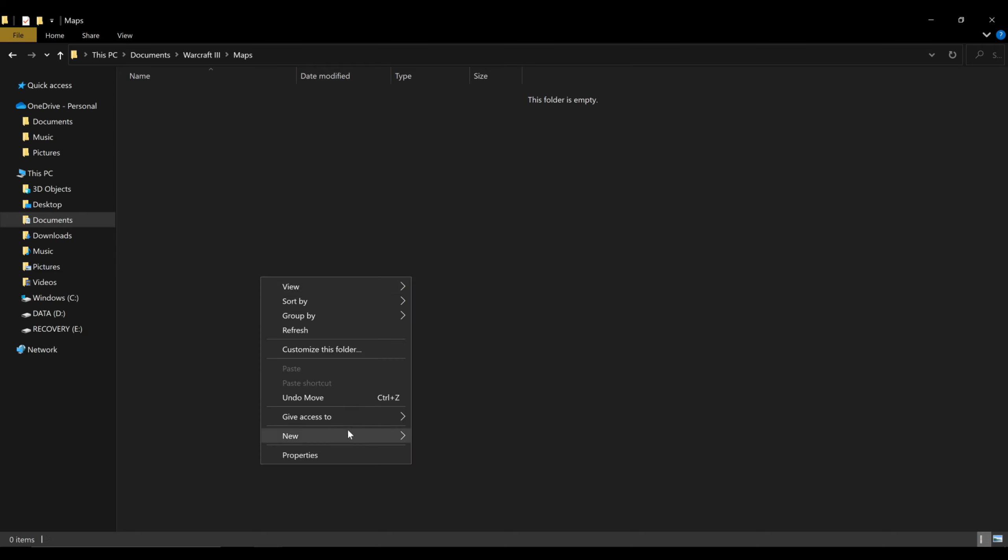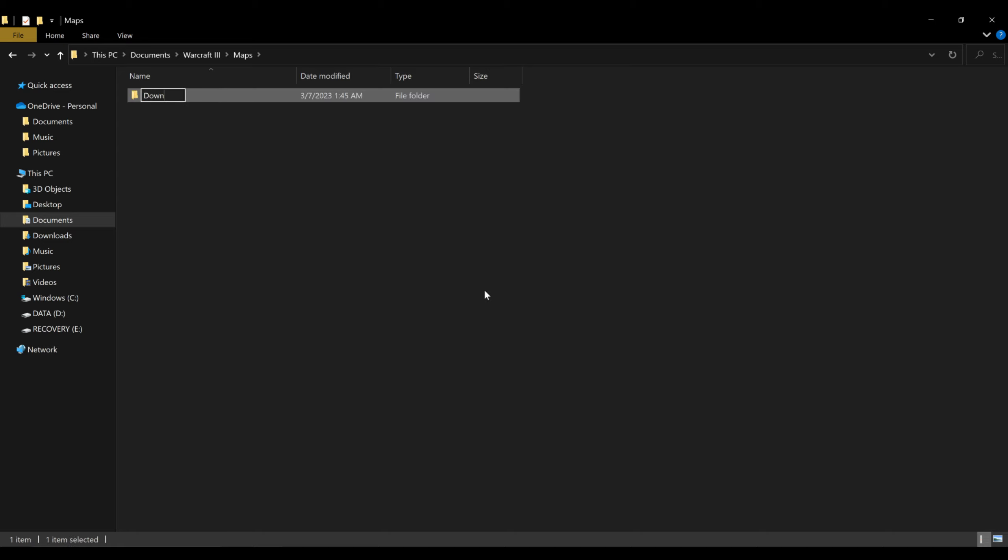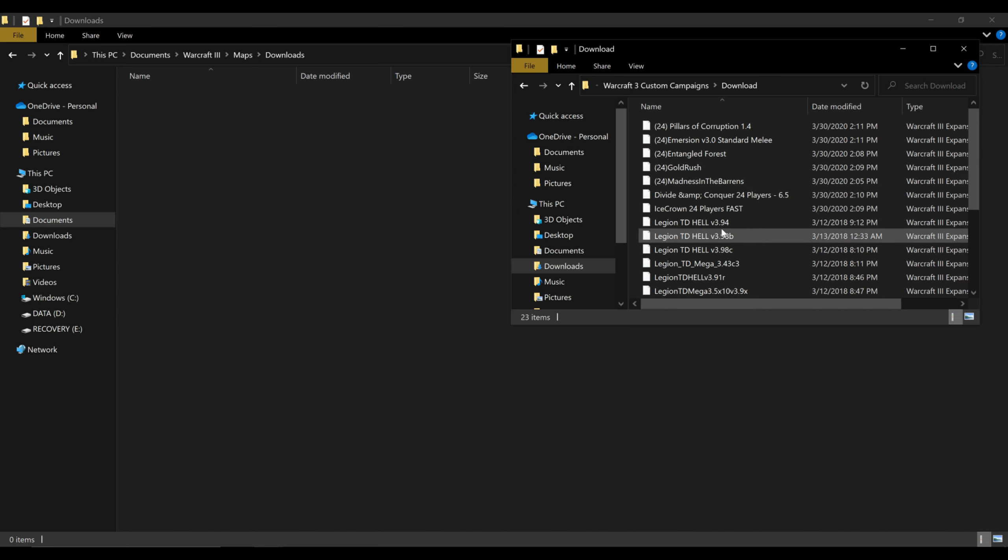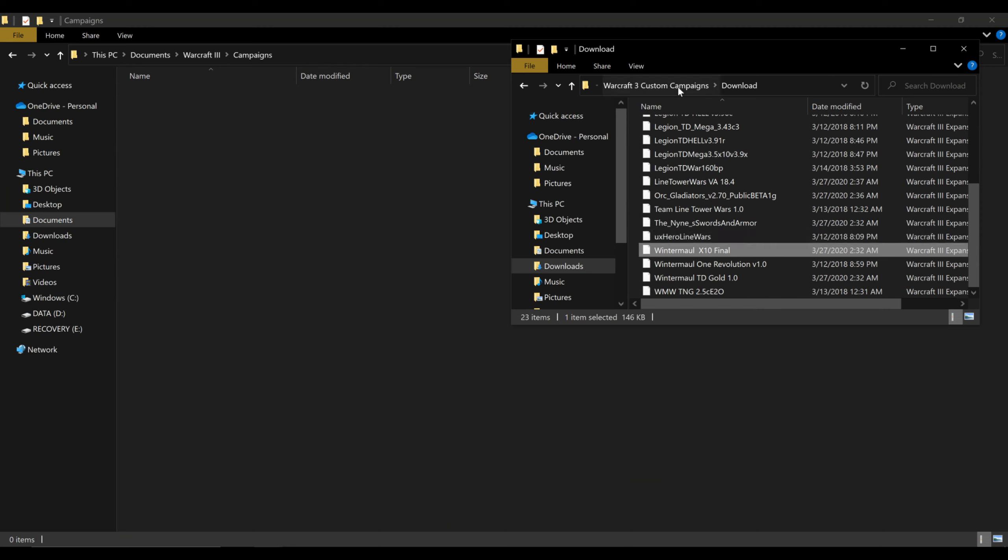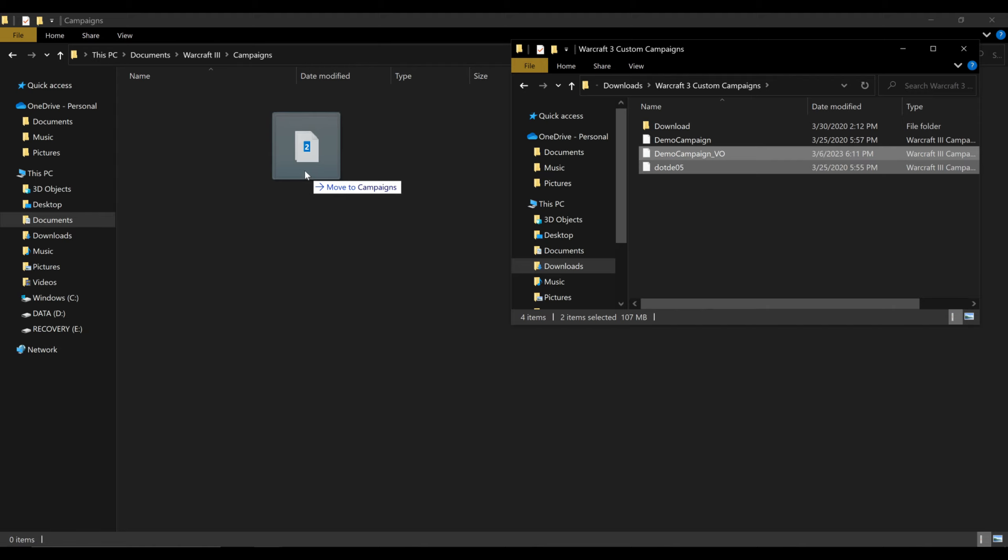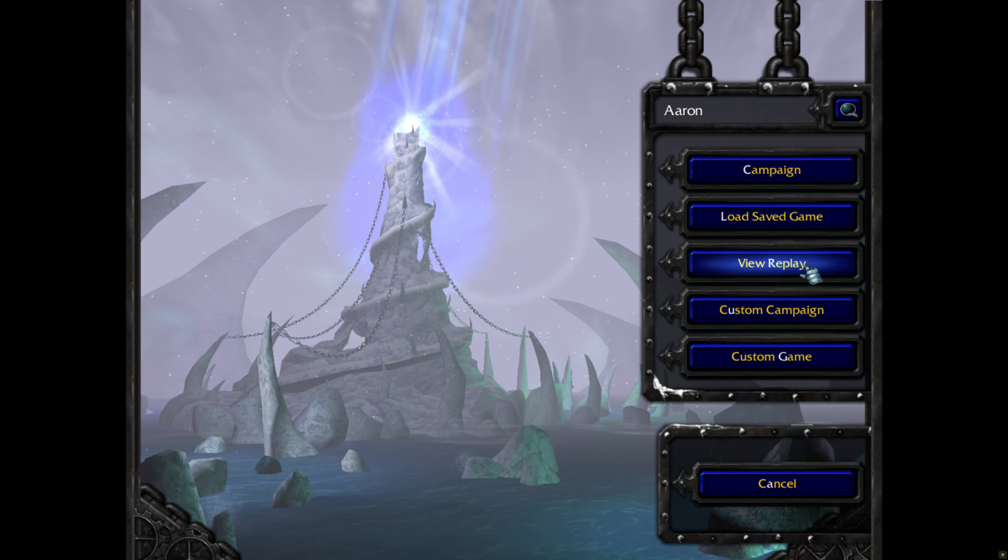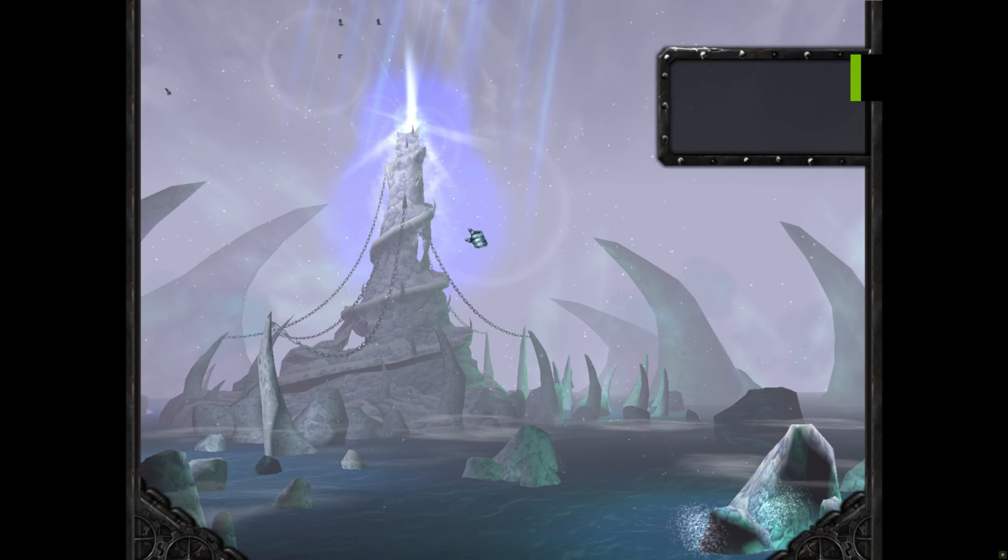You take whatever custom maps that you want, put it in that maps folder, add a new folder called downloads and put that custom maps in there. And for custom campaigns you just drop it in custom campaigns. And once you boot up the game it's going to look the exact same. You'll find your custom campaigns and your custom maps. Super easy to do, just got to know where to look.